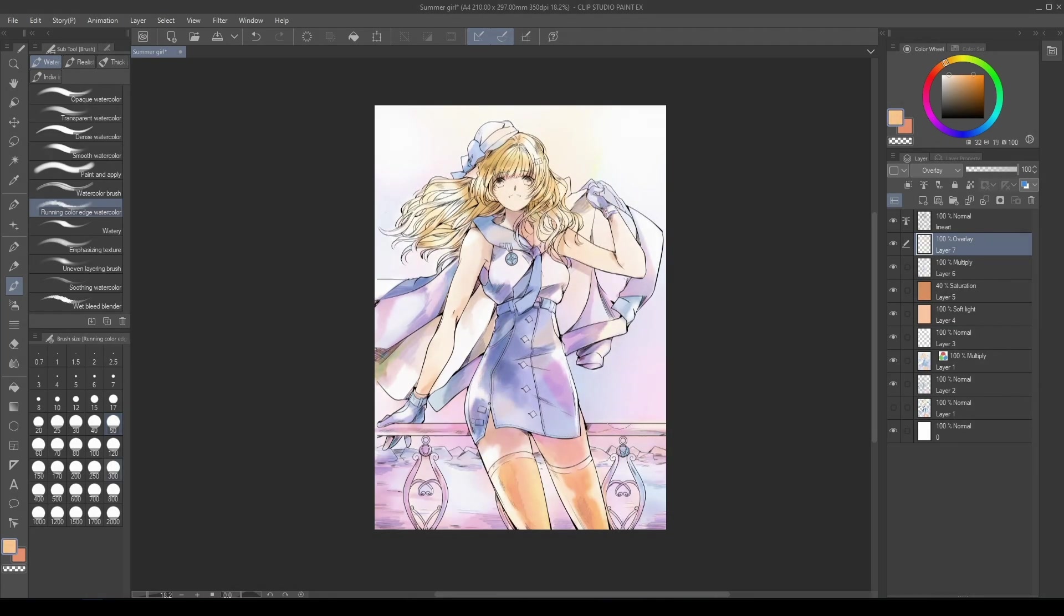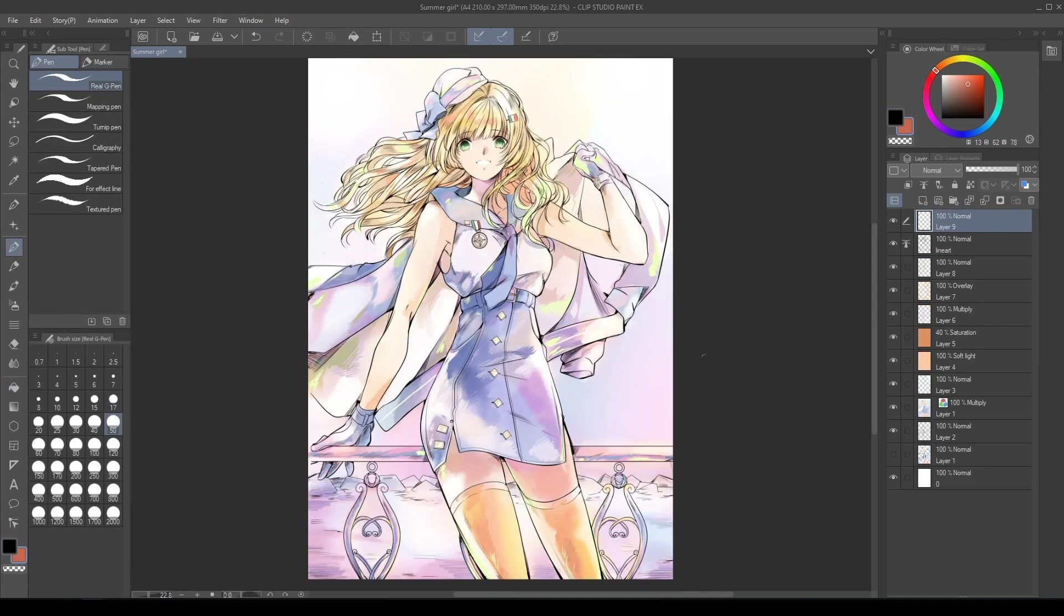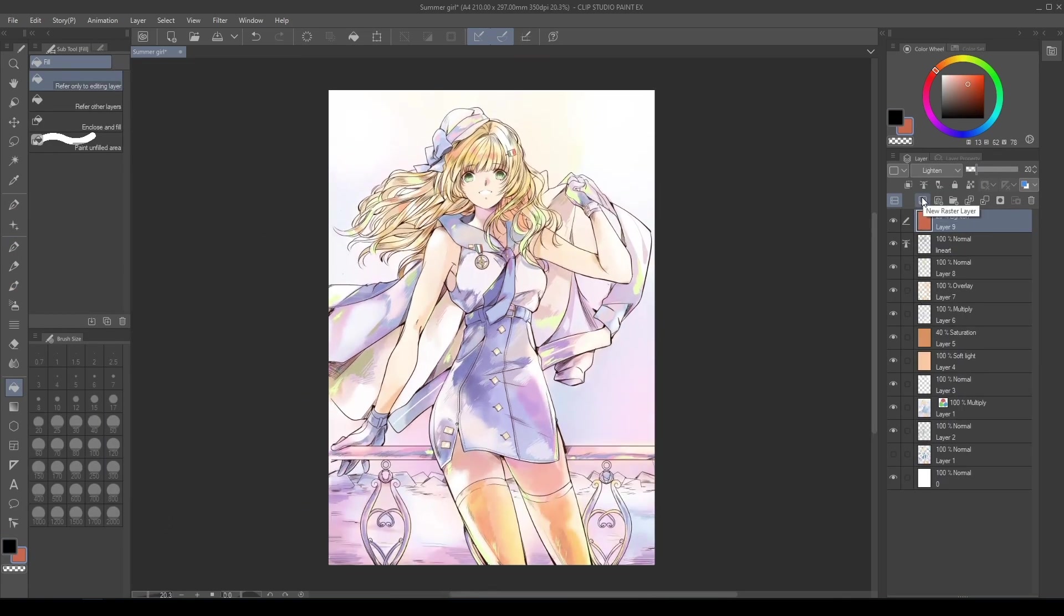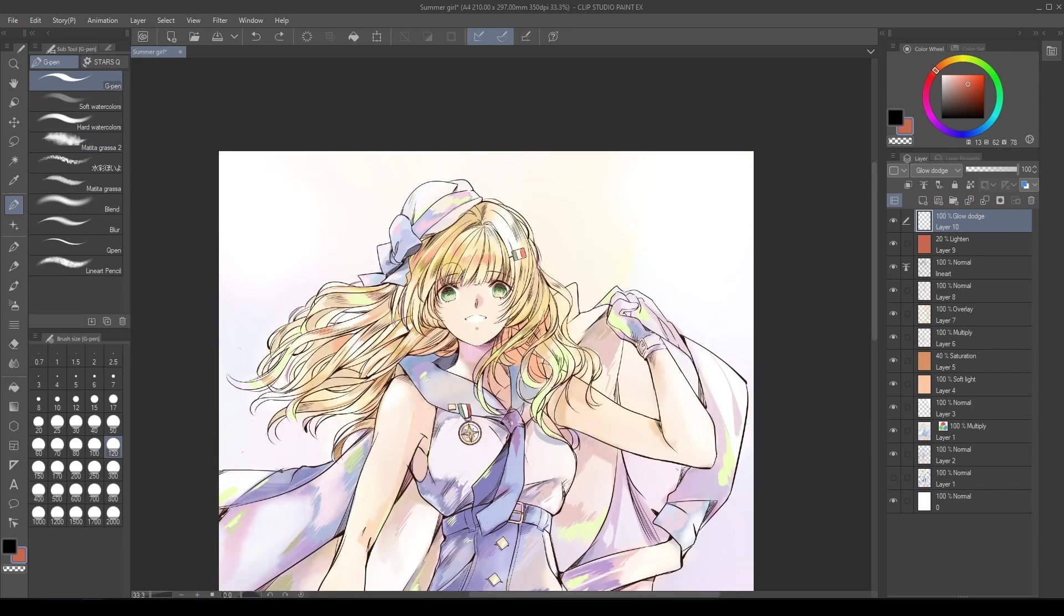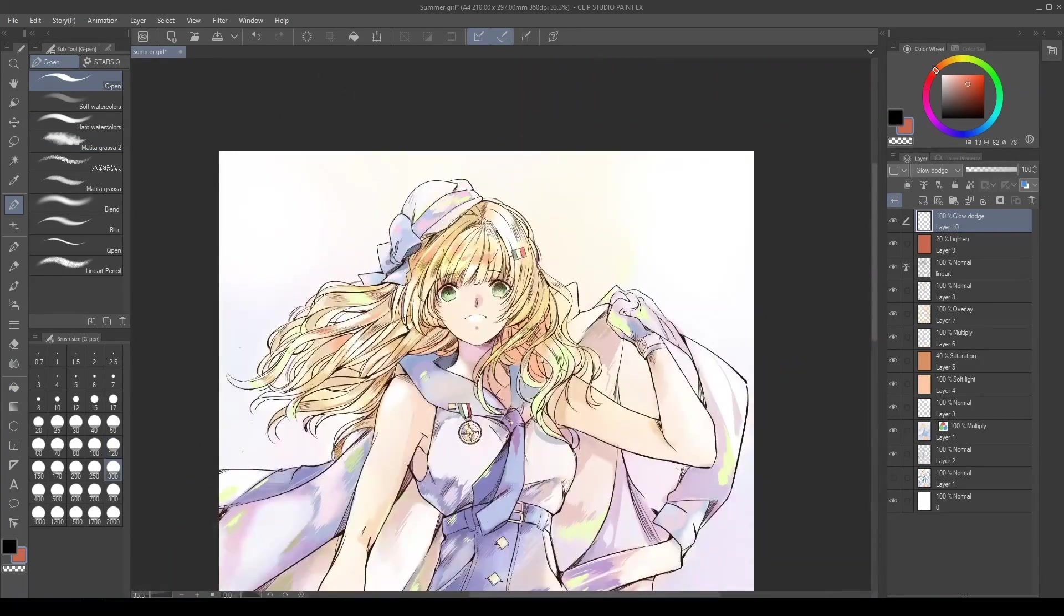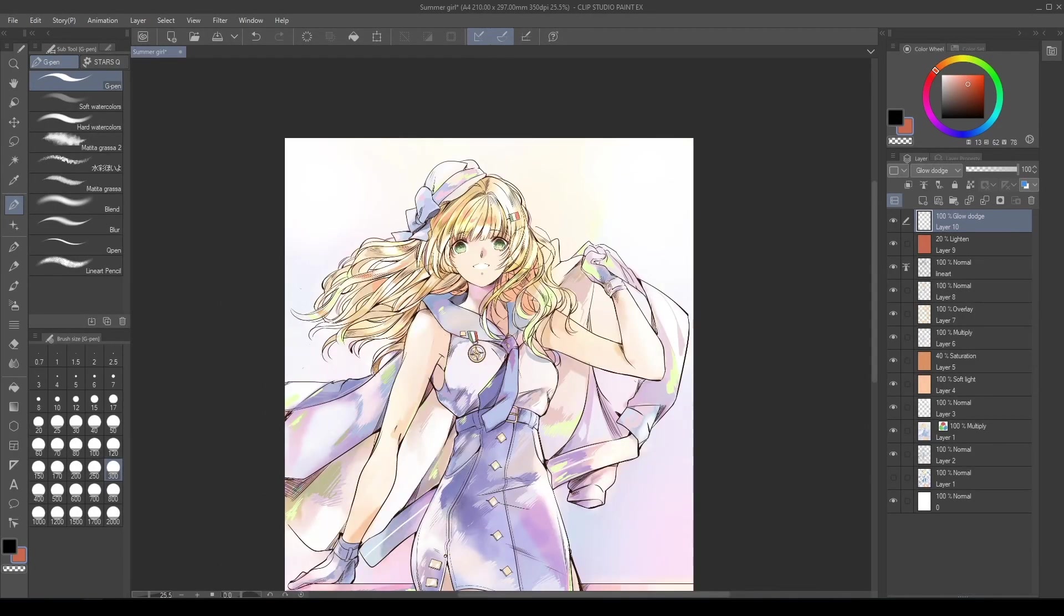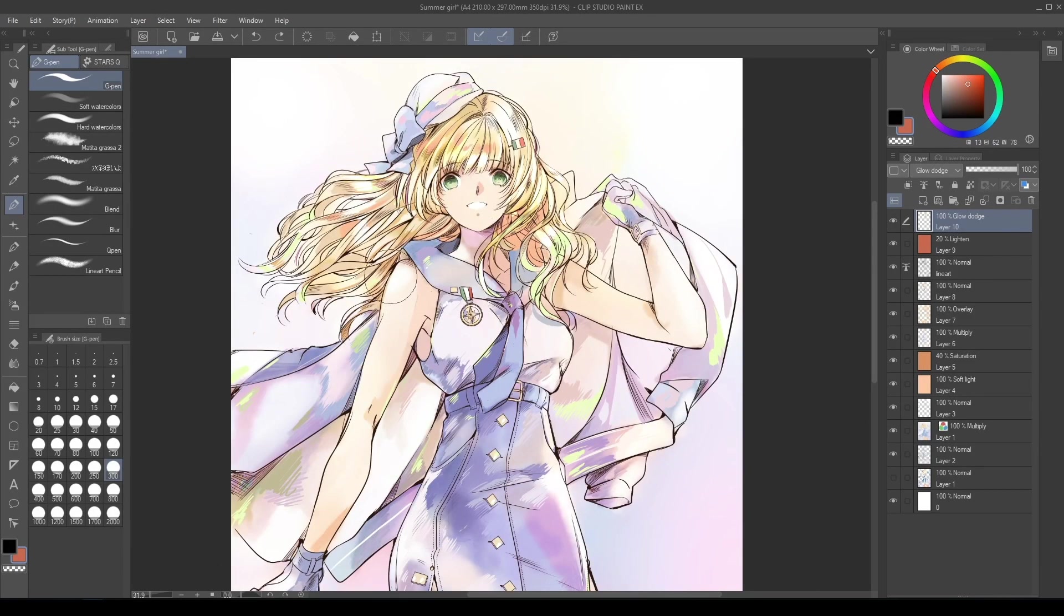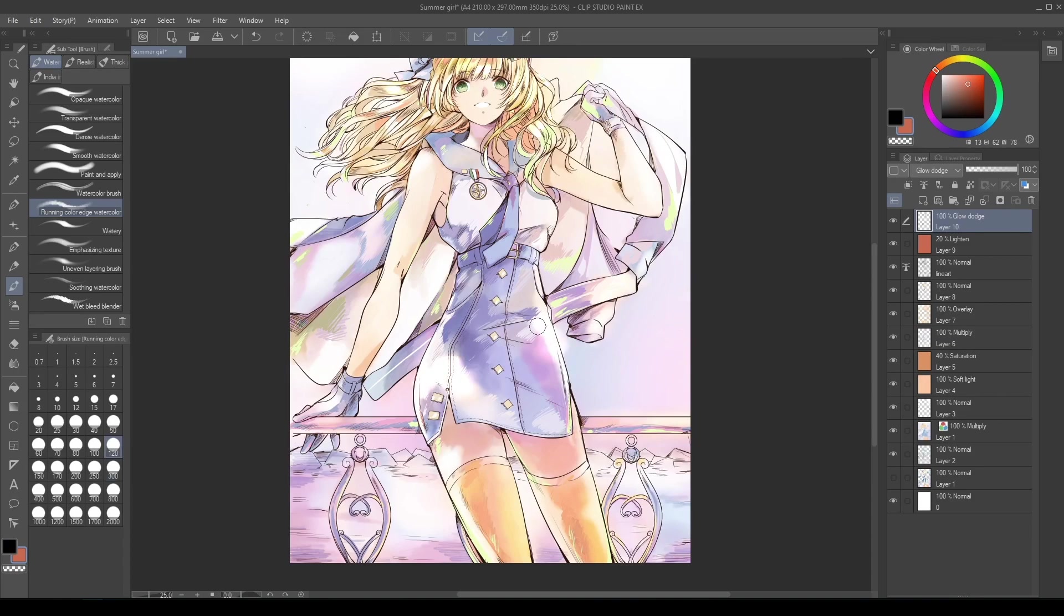Create new layer corrections with the Blend Mode set to Normal, Overlay, Soft Light, and Glow Dodge. With G-Pen, Running Color Edge Watercolor, and Standard Brushes, add all details like strokes, contrast colors, shadows, lights, and everything you need to refine your work.